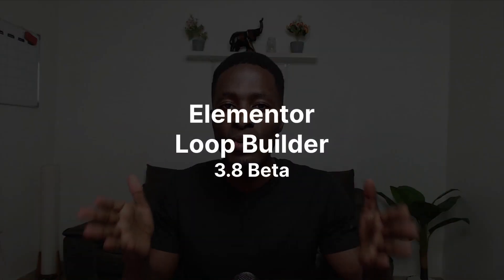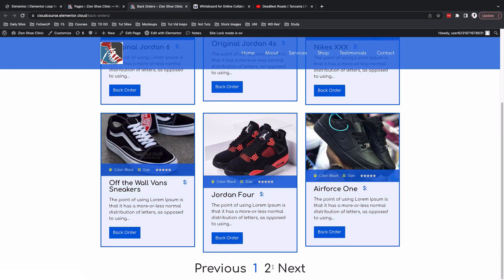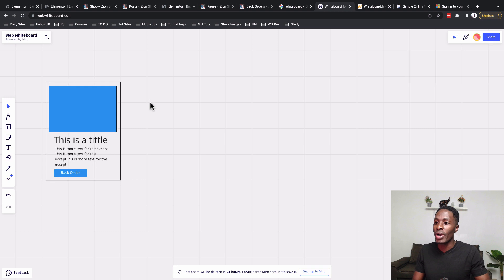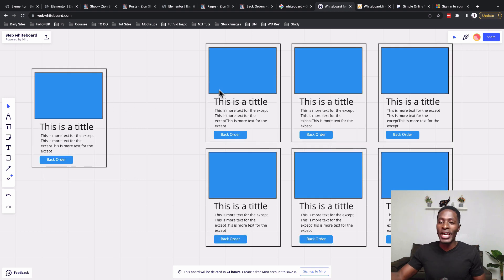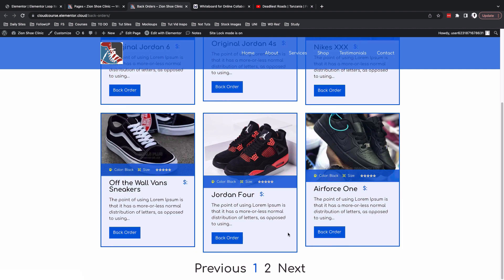Hey, Hamza here and welcome back to the channel. In this video I want to take you through the new Loop Builder that has been released in Elementor 3.8. I'm going to demo how you can create a layout that dynamically references different post types or content types on your website to create a listing archive or something of that sort. Let's get started.